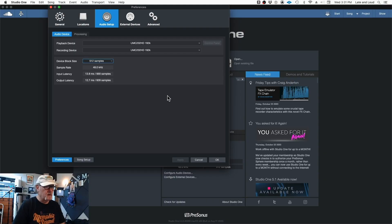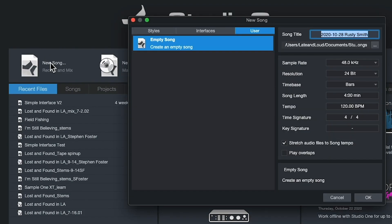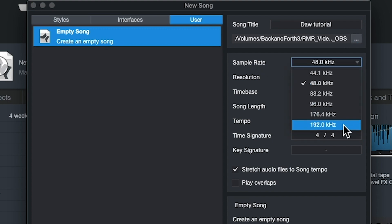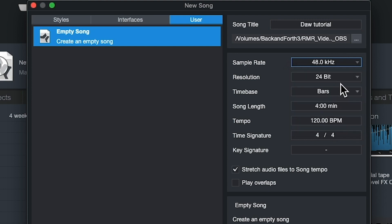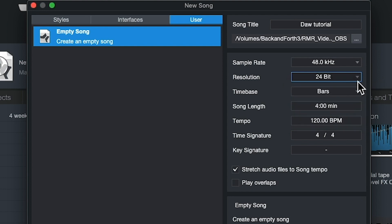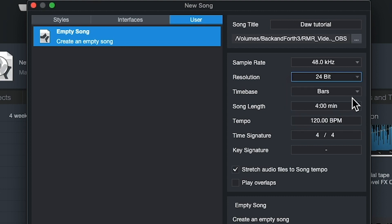Go ahead and set your sample rate to 48k and your bit rate to 24-bit as a starting point — you won't be disappointed. Here we are in Studio One. We're going to start a new song and we get a page here. Here's sample rate choices: 41 all the way up to 192. I'm picking 48 because that's what I usually work in. For resolution, we have a choice of 16, 24, 32, or 64. We'll choose 24. So we've picked our sample rate and our bit rate, hit OK, and boom — we have a song. Now we're ready to do some work.